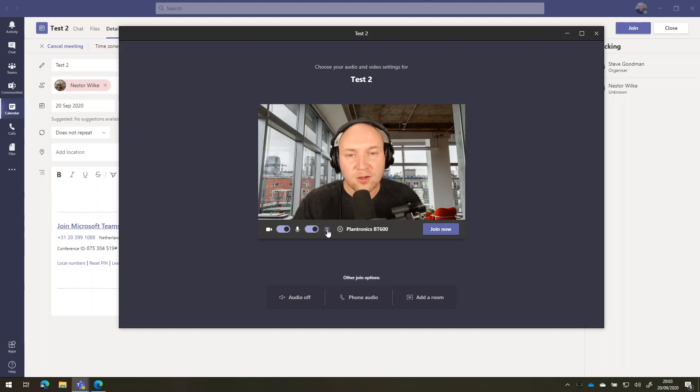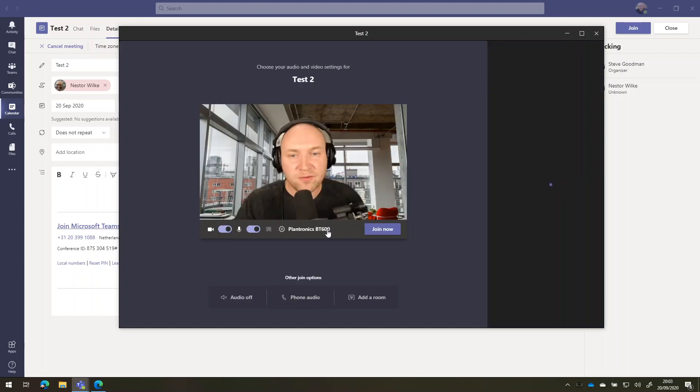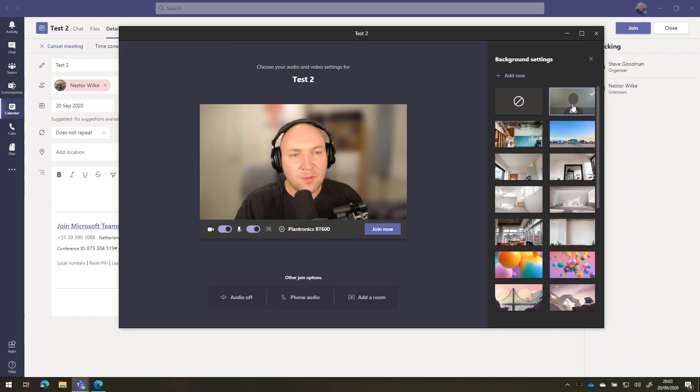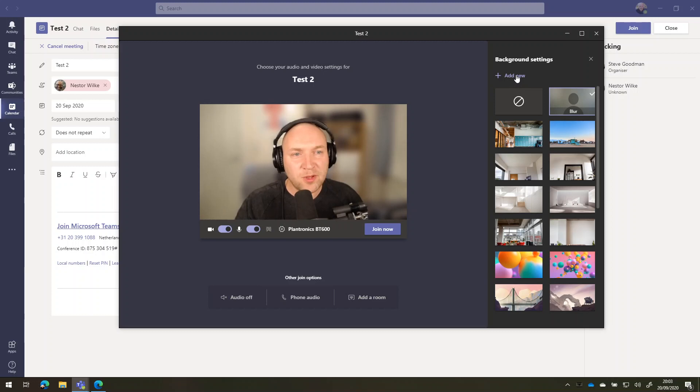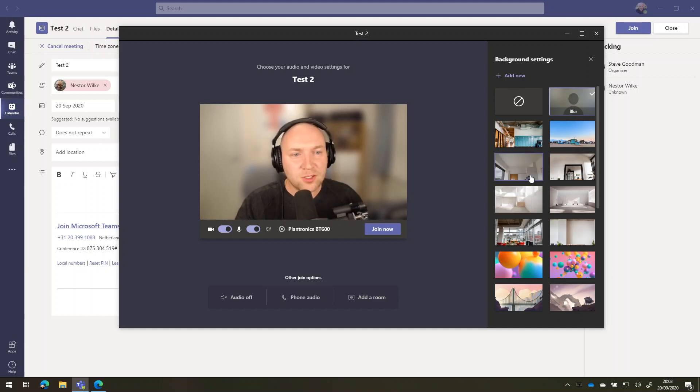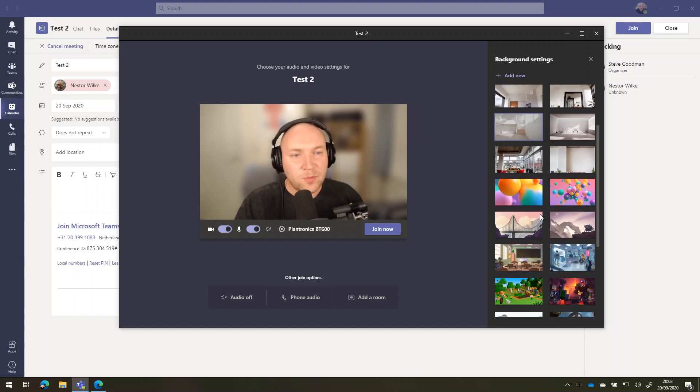I can click on the background effects button here, and I can either choose to blur my background, or I can upload my own image. If you do upload your own image, remember that it will show reversed on the screen here, because it's like a mirror, but it will show the right way around to everybody in the meeting. And I can choose one of the built-in pictures if I want.